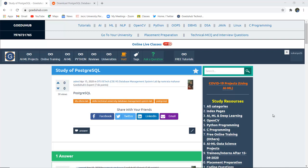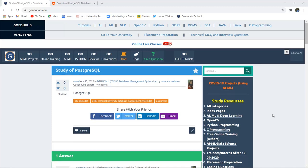Study of PostgreSQL. Hello everyone, I'm Sukanya from GoEDU Hub Technologies and in this video we'll cover a case study of PostgreSQL.